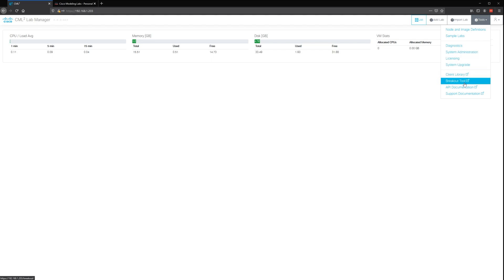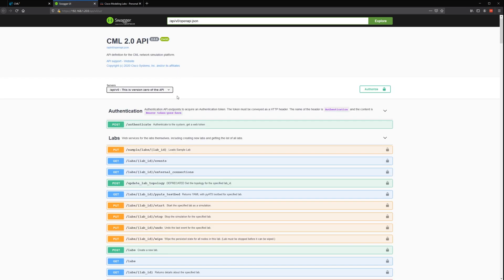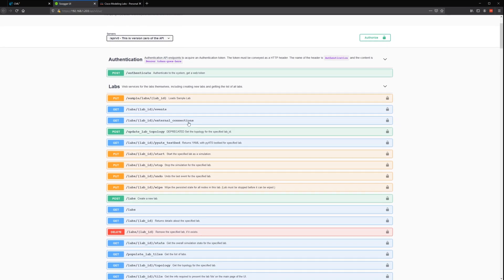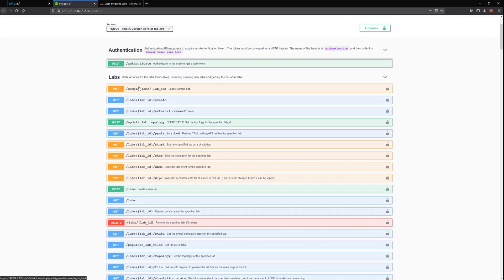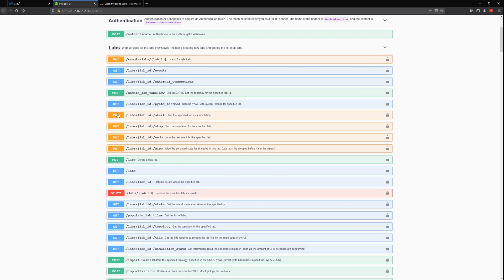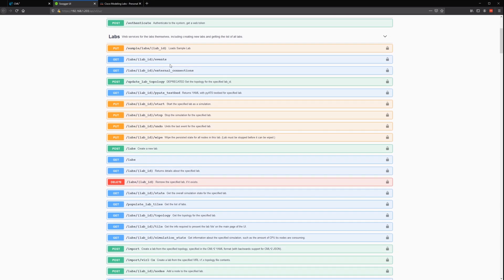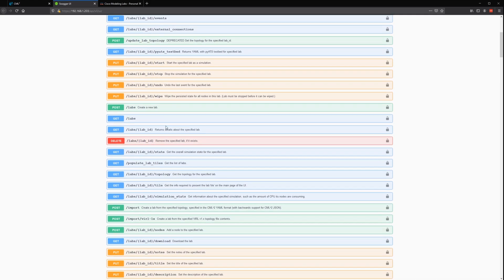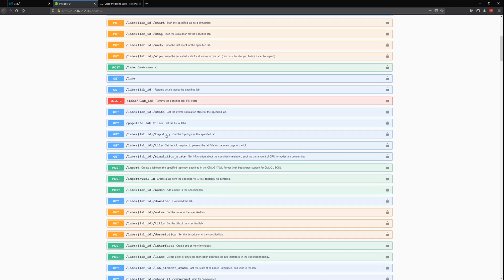The cool thing about CML2 is the API. As you can see here, it gives you an easy to use list of all the stuff you can do with it. You can create labs, manage labs, everything through an API instead of the interface.